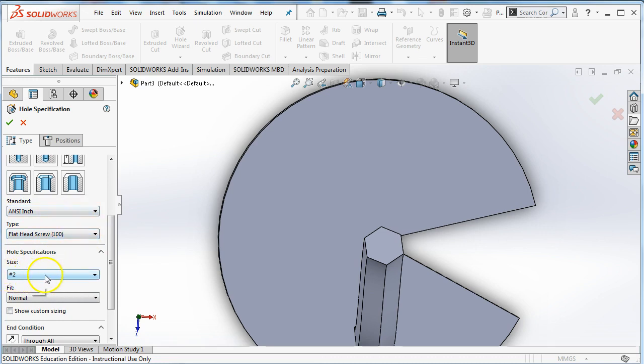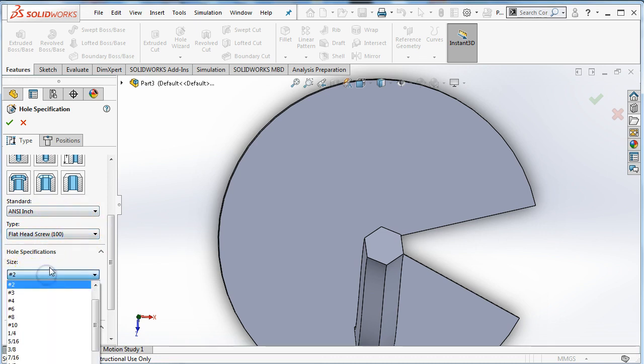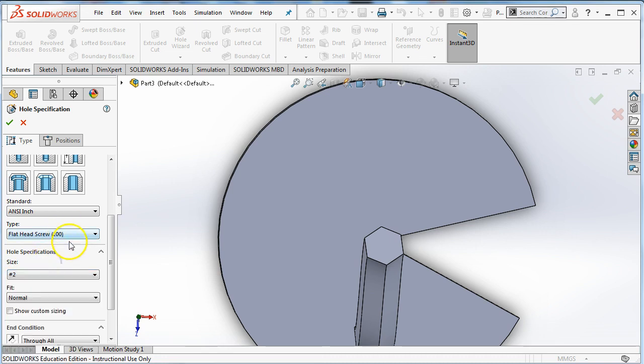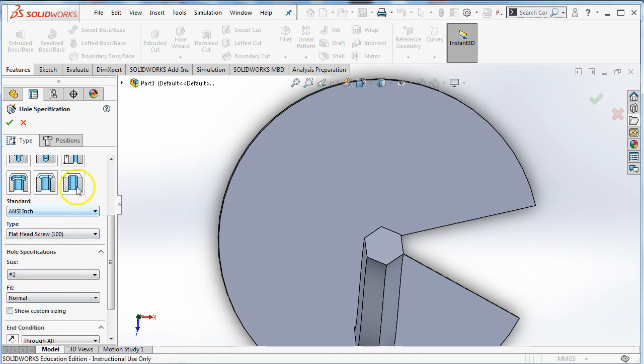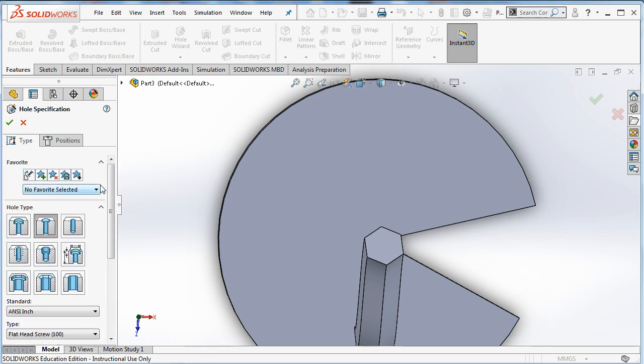I can choose different sizes of screws, a number two screw. I can choose a half inch screw. I can choose where I'm going to buy my screws from and whether they're in metric or they're in ANSI inches.